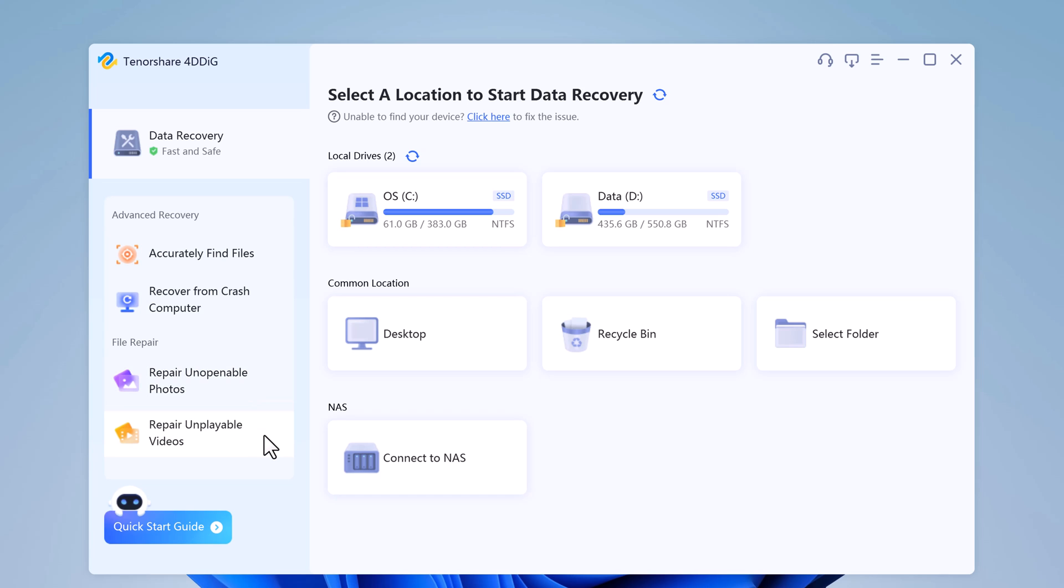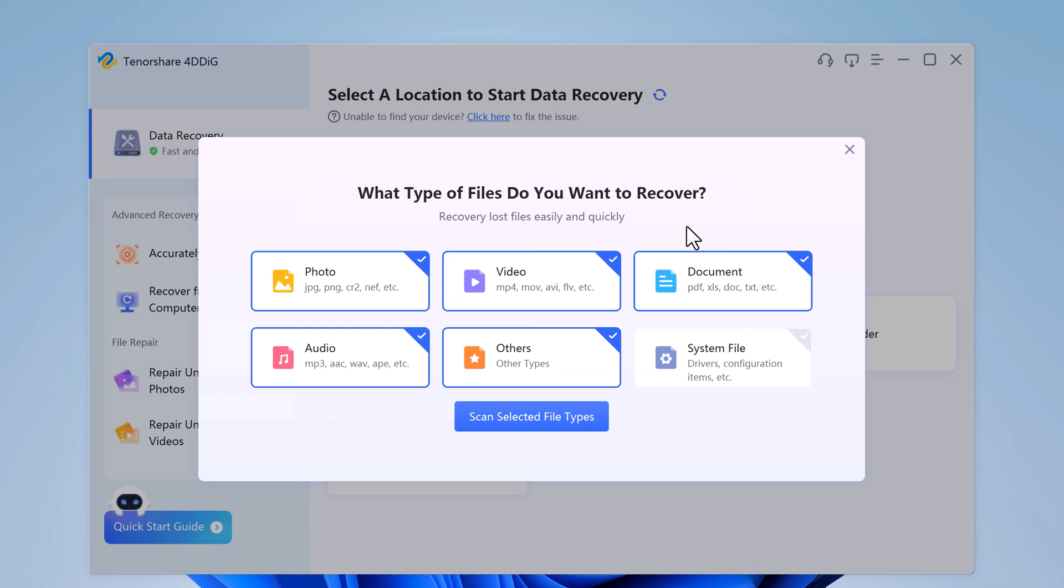So you can select desktop, recycle bin, or any folder. And in our case, we want to recover data from hard drive. Choose the local disk where you lost your data from a list of hard disk drives. And then select the types of files you want to recover, and click on scan selected files types.